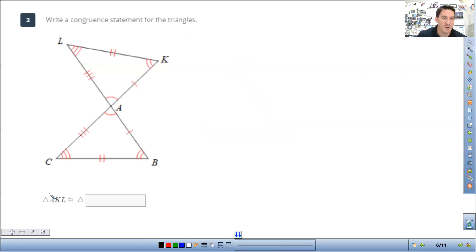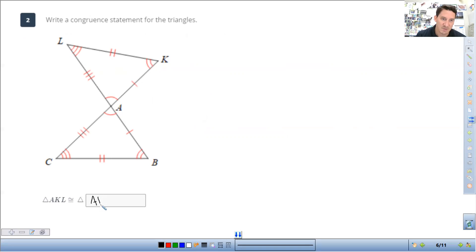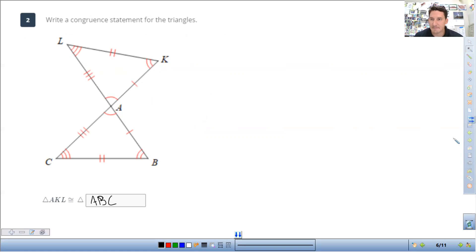Let's look at this one: triangle AKL. A is the top vertex, so A corresponds to itself — put A. Then K has two arcs; B has two arcs, so it will be B. And then C is left over.